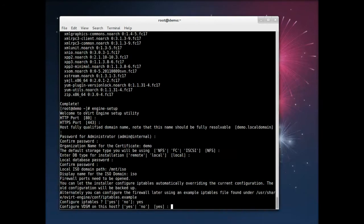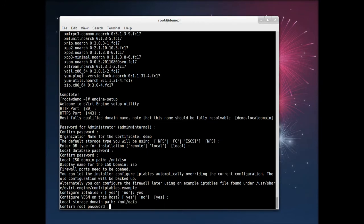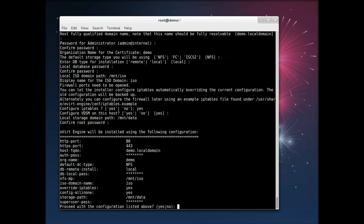And this bit here, this configure VDSM on this host, the VDSM is the daemon that manages the actual virtualization, and that's all going to happen on the single system.